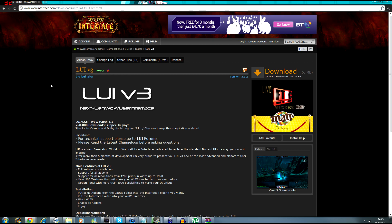What's up guys, Syla here bringing you a UI guide. A few people have asked me what UI I'm using, how do you set it up, what does it come with, what addons are you using. So in this guide I'm going to cover everything that you'll need to know.